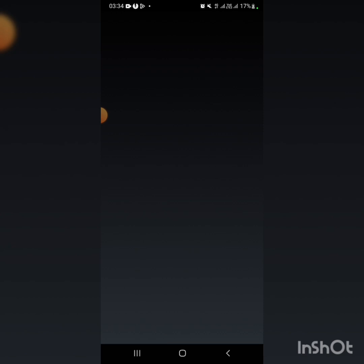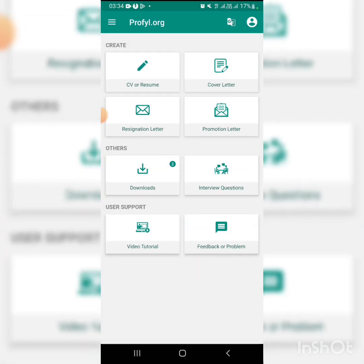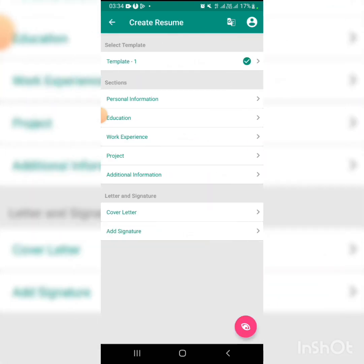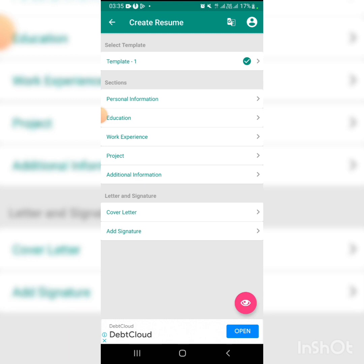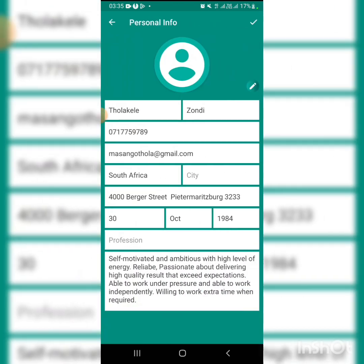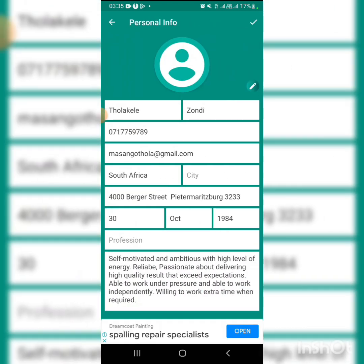It is very easy. First, you go to personal information. You fill in your info - your number, email, personal info, your address, date of birth.